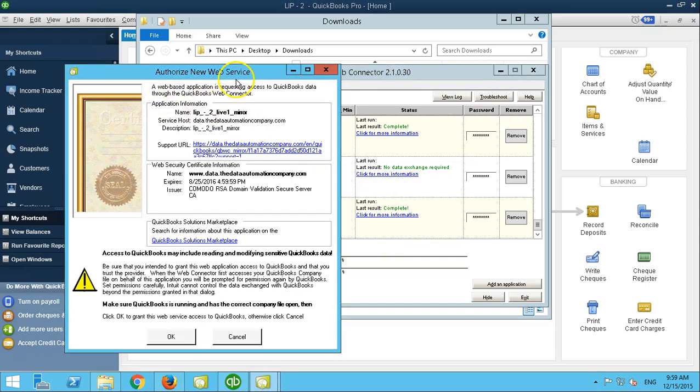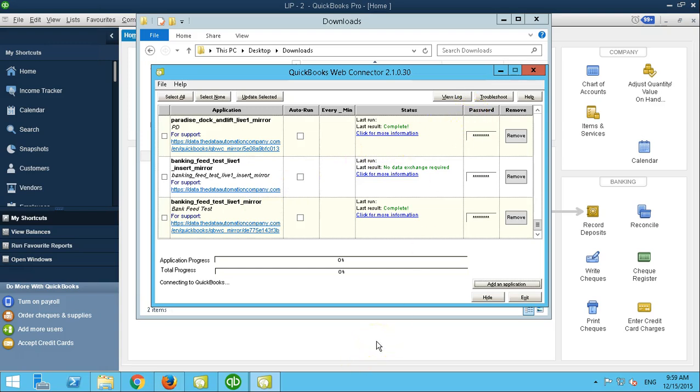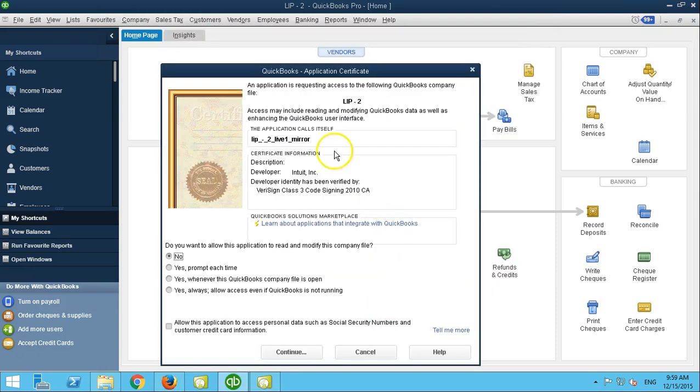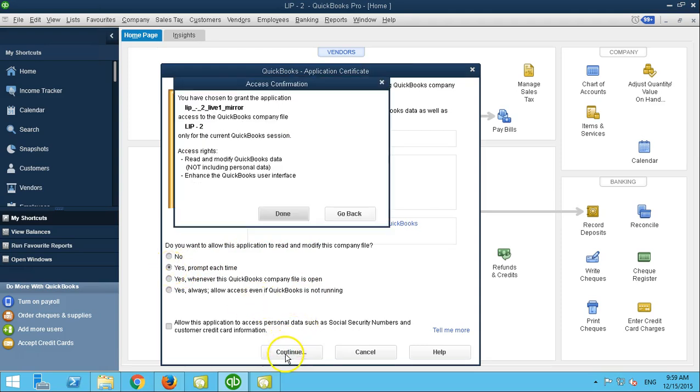Authorize new web service prompt will come up. You select OK. An application certificate will be prompted. You want to be prompt each time. Continue. Done.